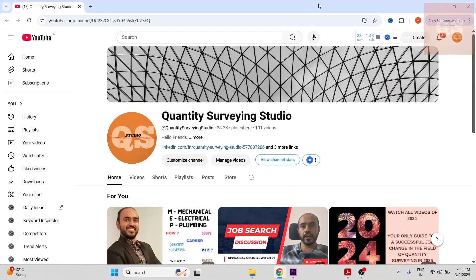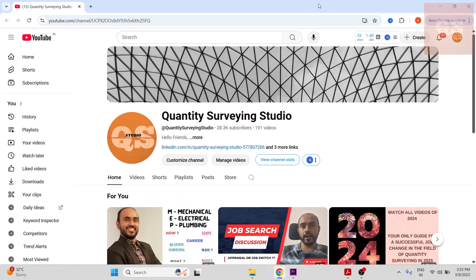Hi all, welcome to the Quantity Surveying Studio. Thanks a lot for the support being shown to QS Studio. If you have not yet subscribed to this channel, please do subscribe for quantity surveying related videos and share this channel to your friends who are into the QS field.